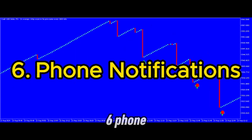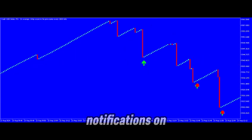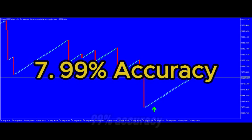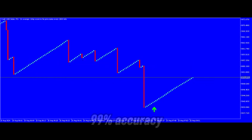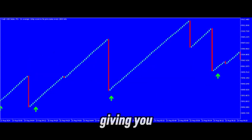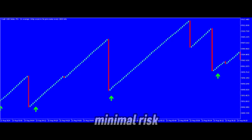6. Phone Notifications — stay updated with instant notifications on your mobile device. 99% Accuracy — this indicator boasts a 99% accuracy rate, giving you the confidence to take trades with minimal risk.